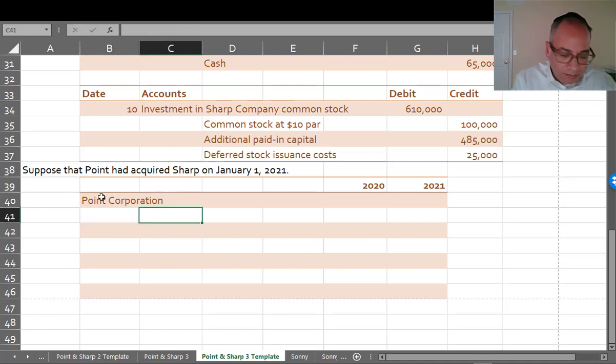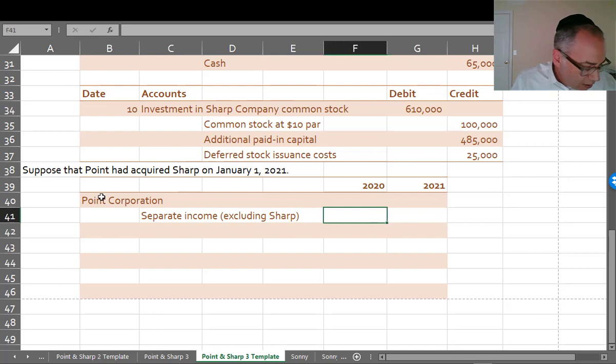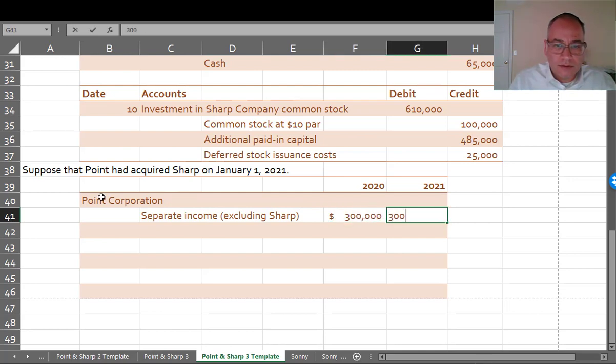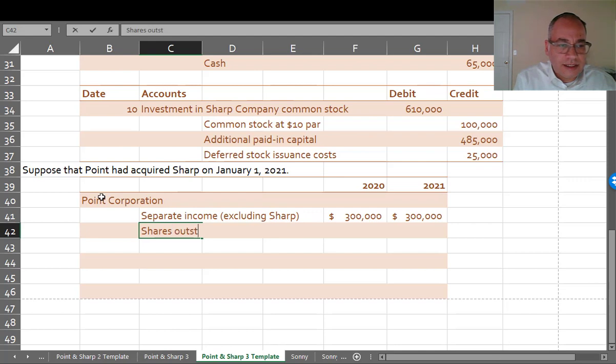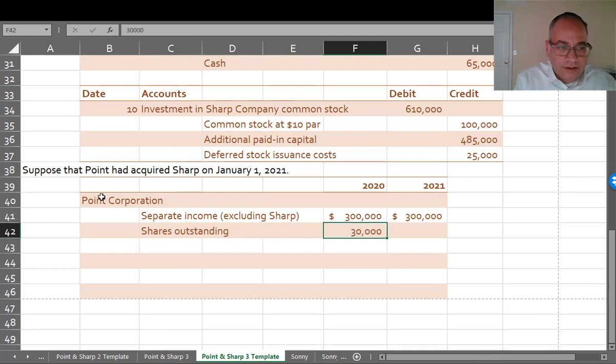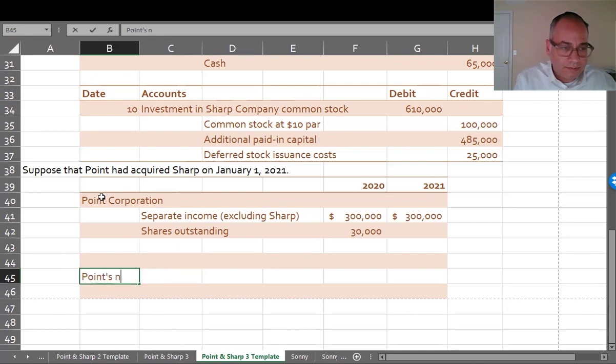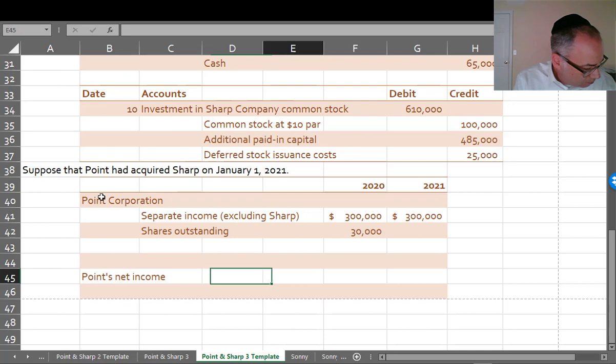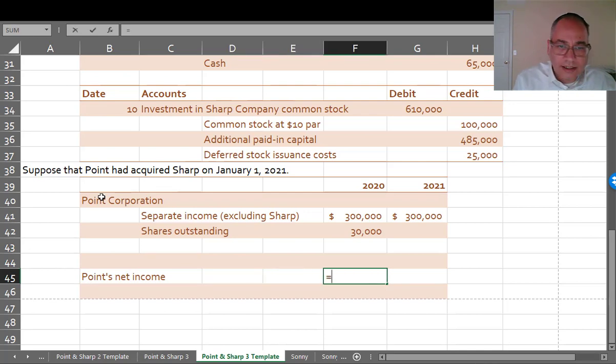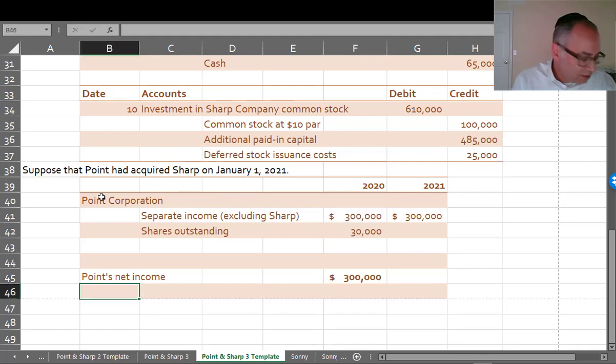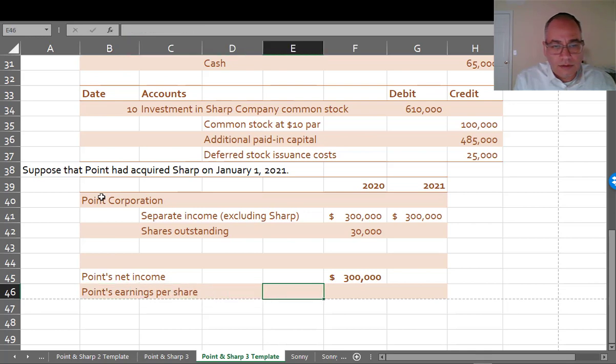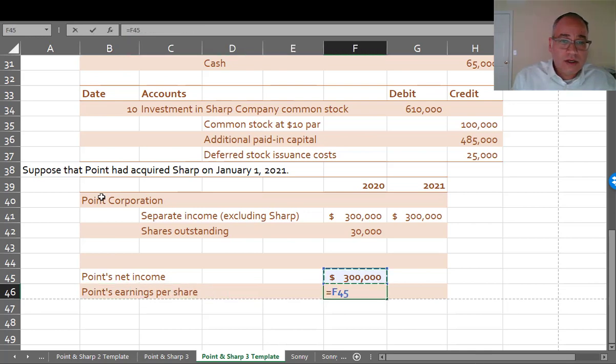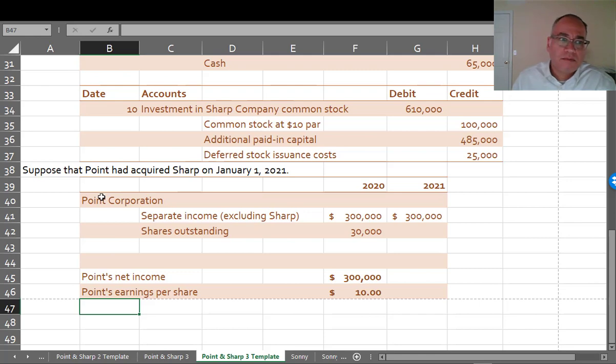And before anything happened, there was separate income excluding Sharp for Point of, this is just all hypothetical, of $300,000 in 2020. And they had shares outstanding at the time of 30,000. So Point's net income was $300,000, and Point's earnings per share was $300,000 divided by 30,000 shares, or $10 a share. And then Point bought Sharp.